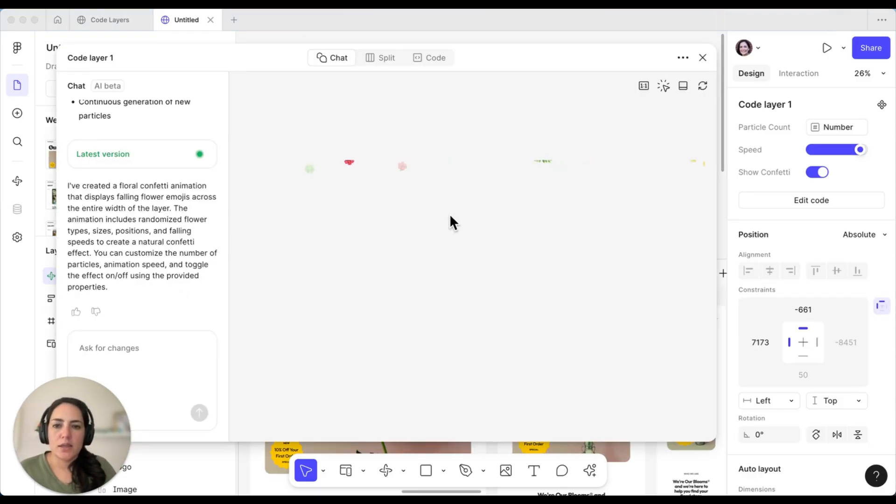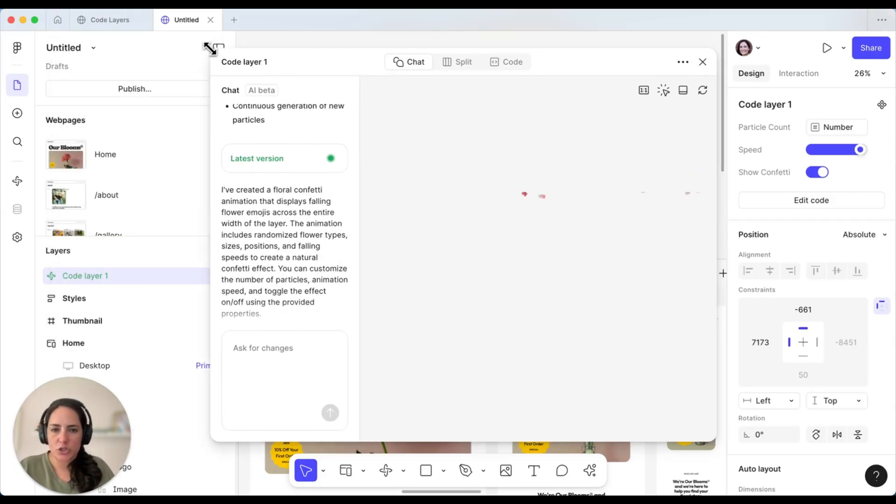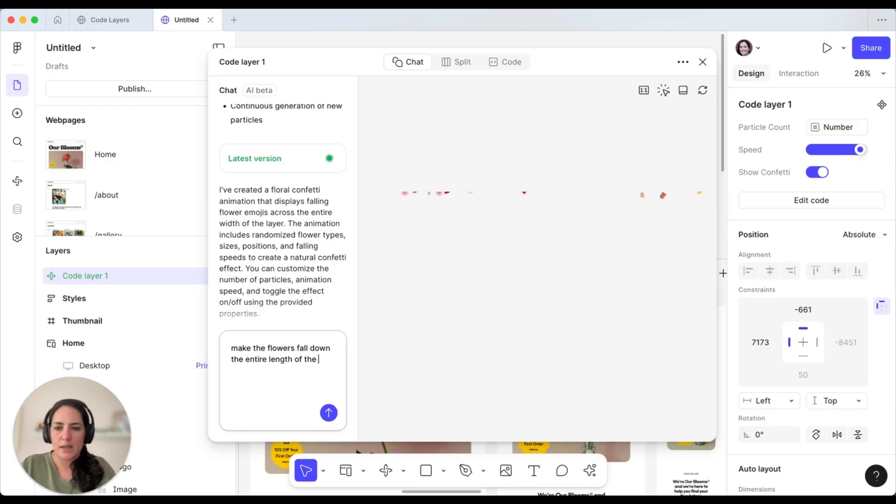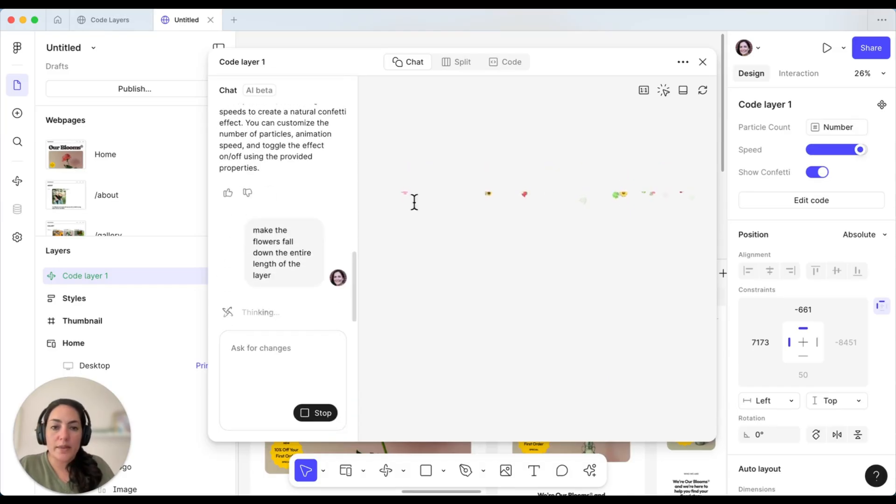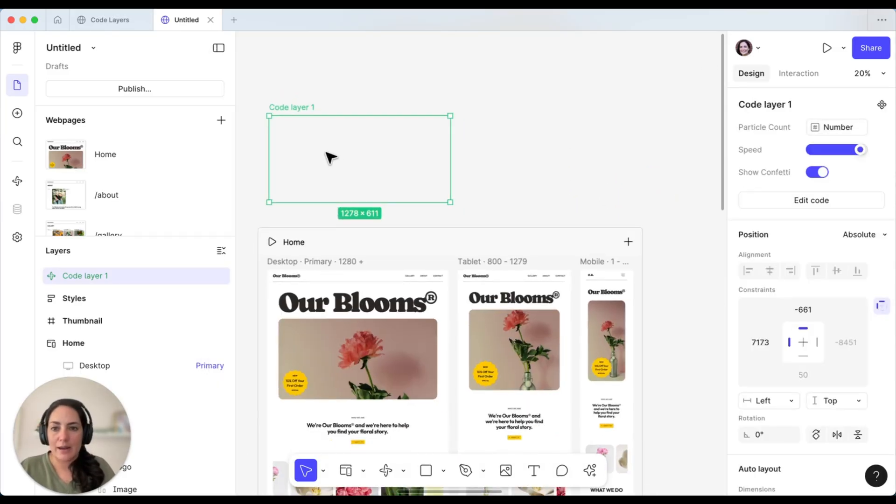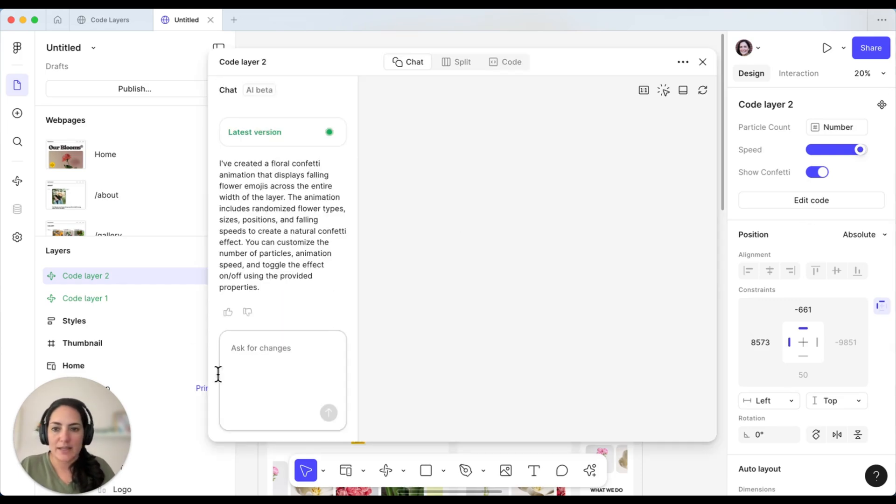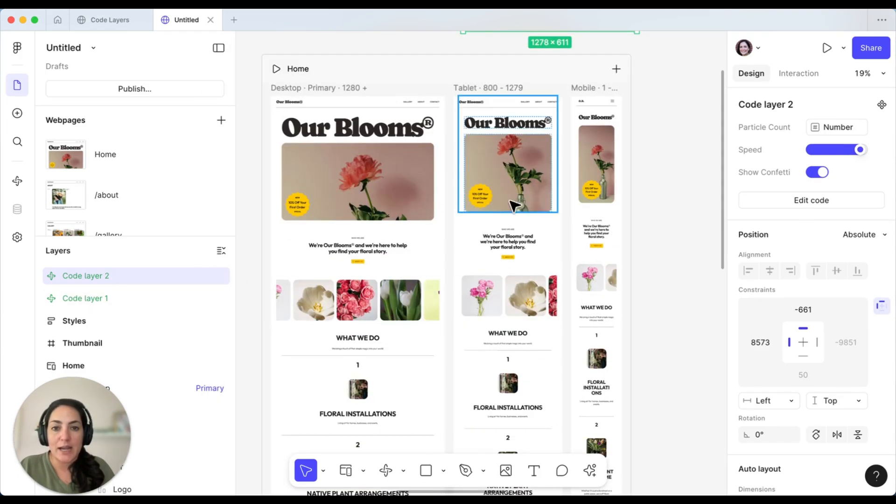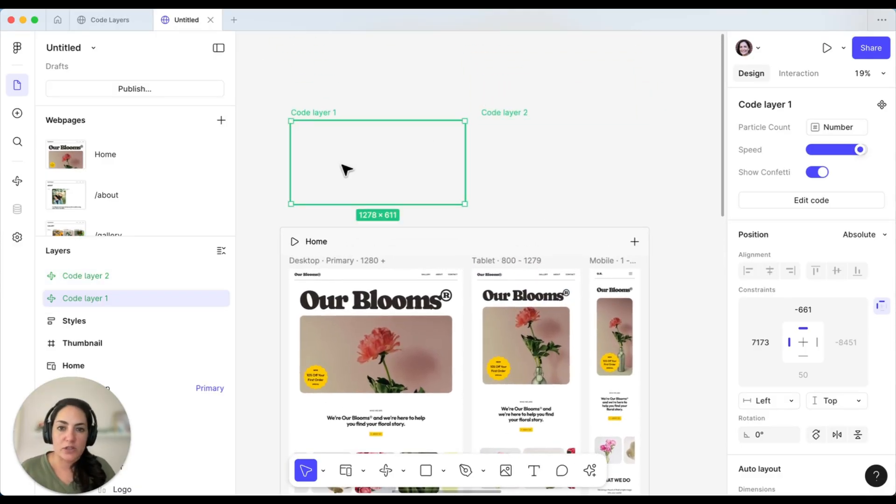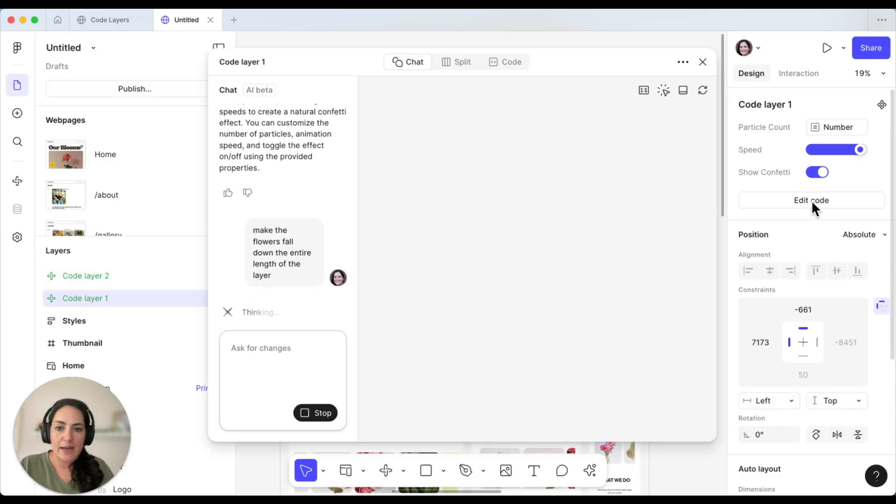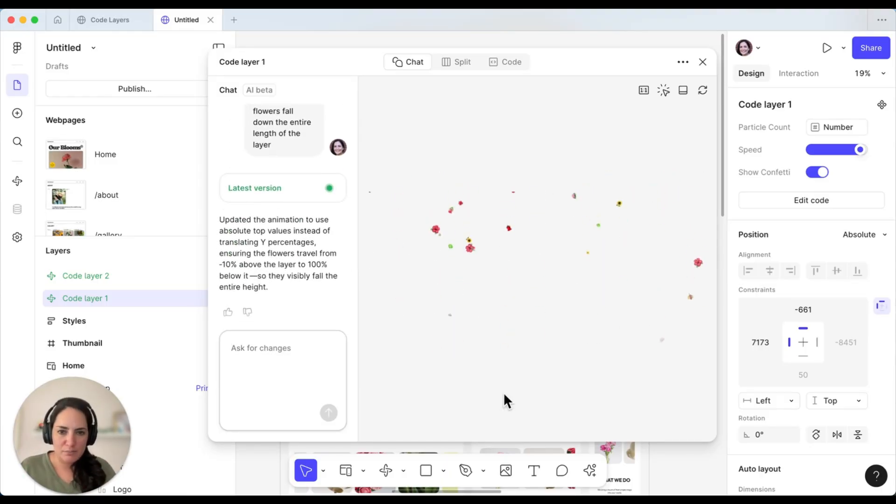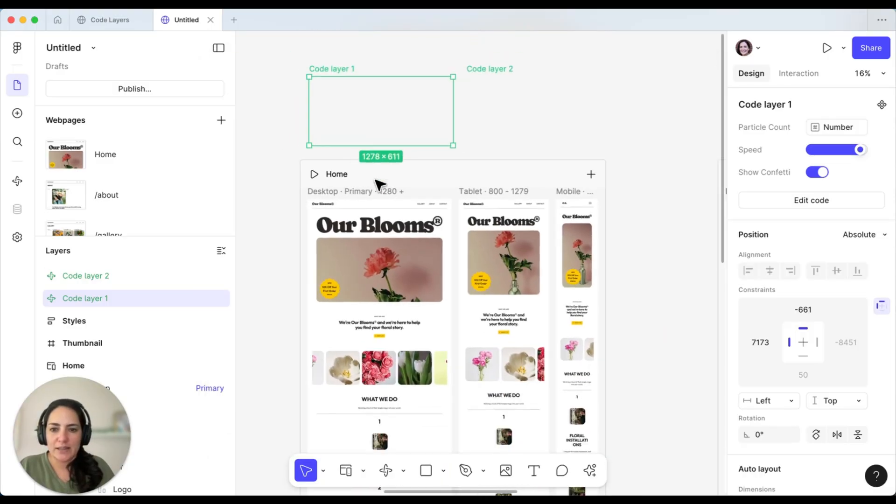Now, these are looking like I want it to look, but it seems like it's only sticking at the very top of the screen. So I'm actually going to ask for changes here. I'm going to ask it to make the flowers fall down the entire length of the layer. And while this is doing this, I don't have to stay in this console. I can pop out. I can duplicate this if I wanted to edit this as another version right here. So I have multiple versions going on. I can play around with other designs that I have going on. And all the things are still happening in the background. So if I pop back into the edit code, I can see what it's doing. And that's looking a lot better. That's much more how I want it to be falling down all the way. So I'm going to add this as a layer.